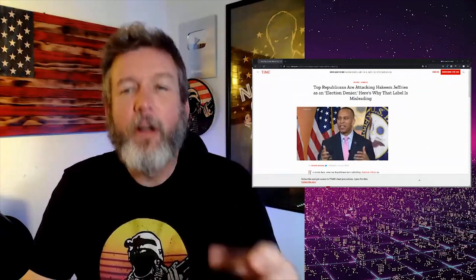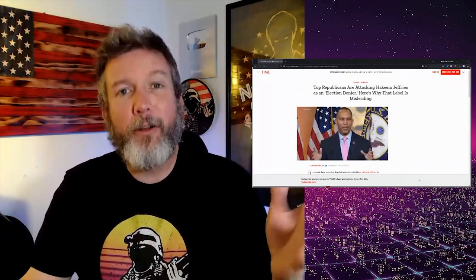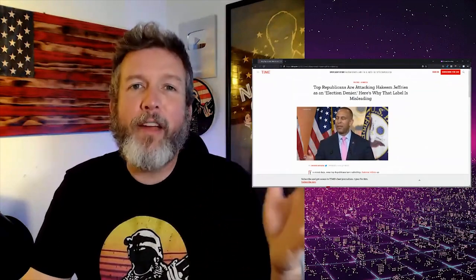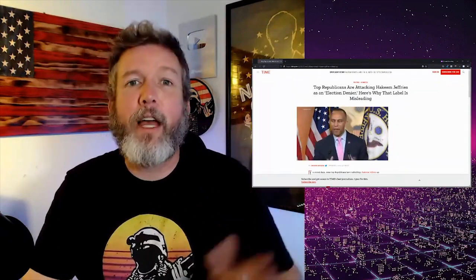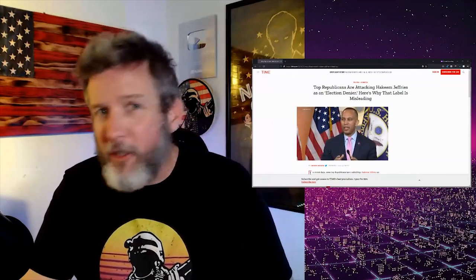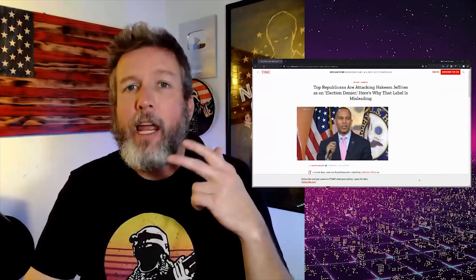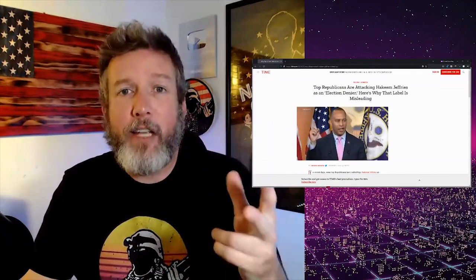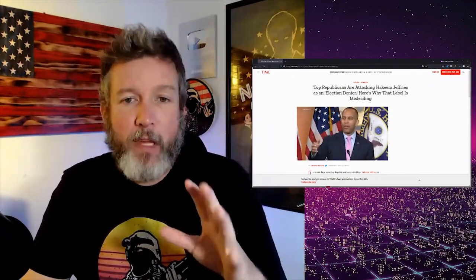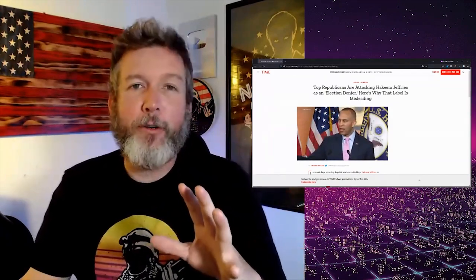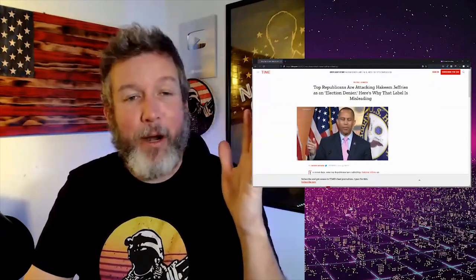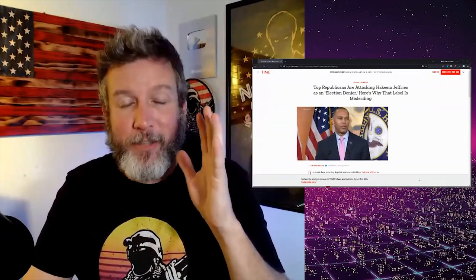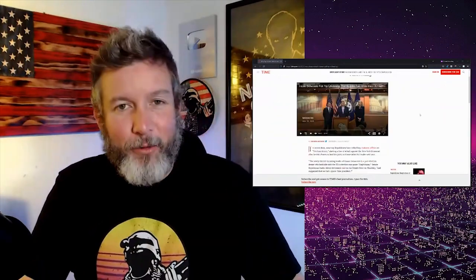Democrats in general, if you watch this channel, you know have a history going back to at least the year 2000 of election denial and violence in response. So I'm going to read this article. I'm going to tear it apart because it's just so absurd.